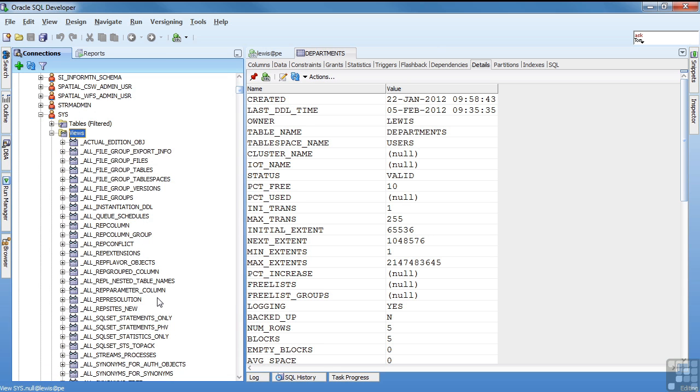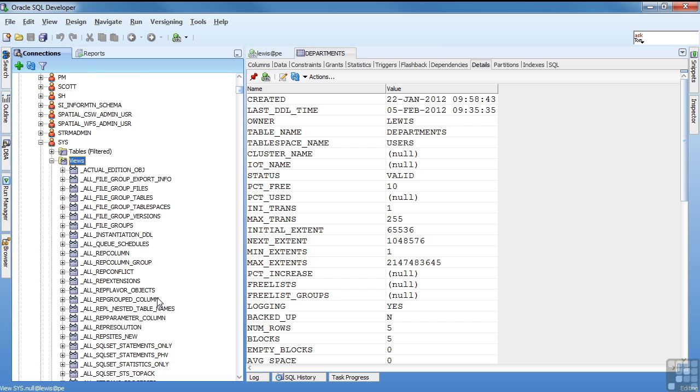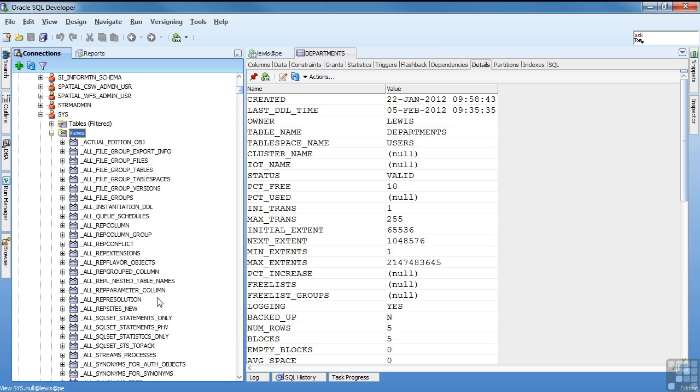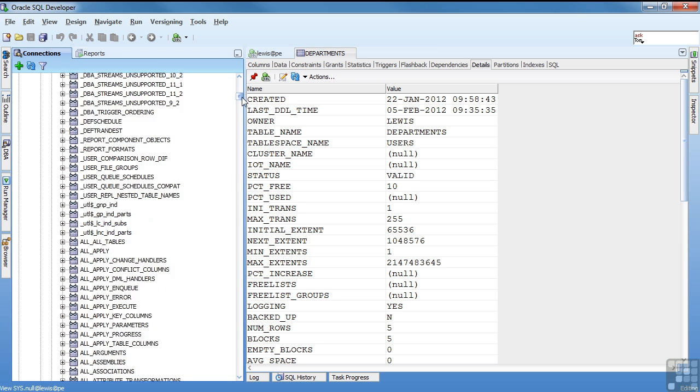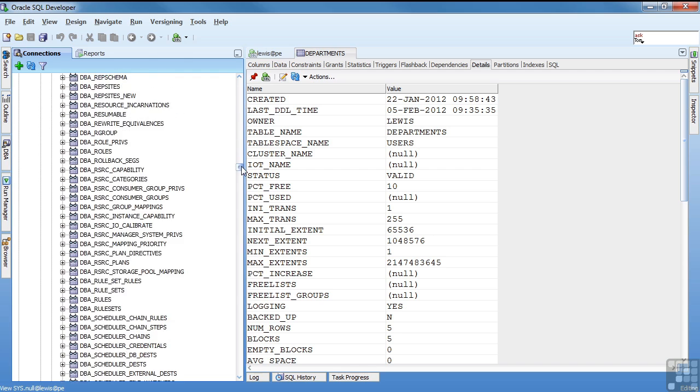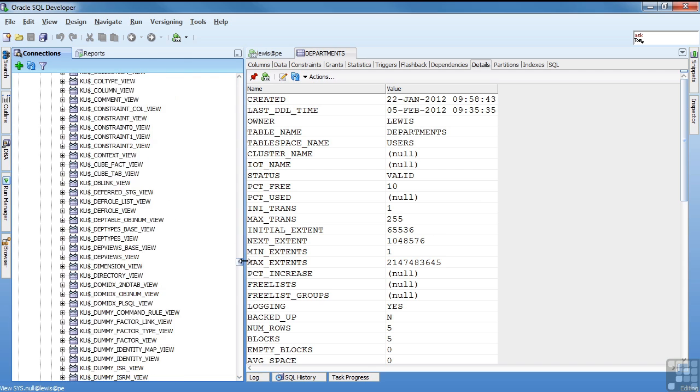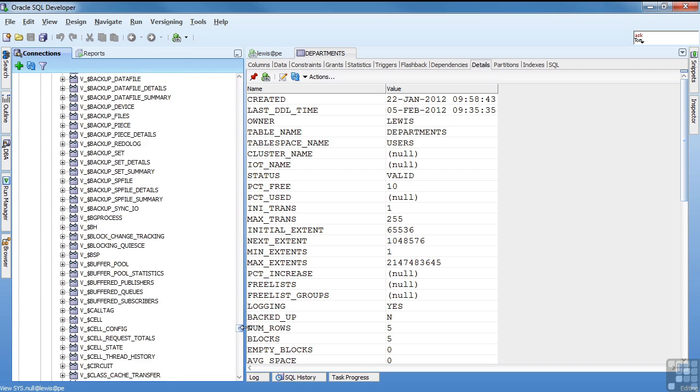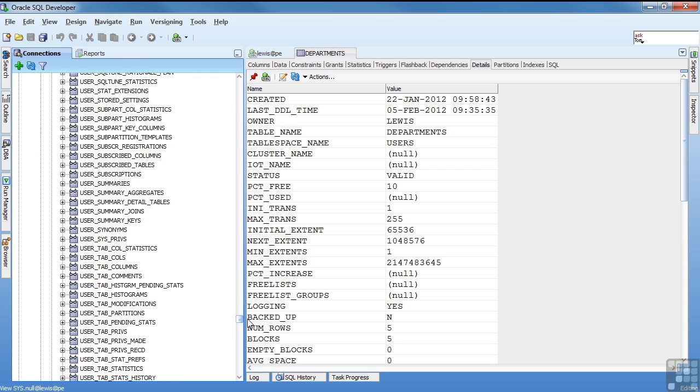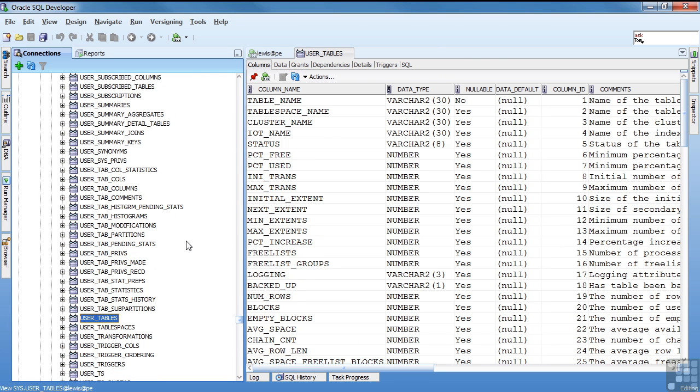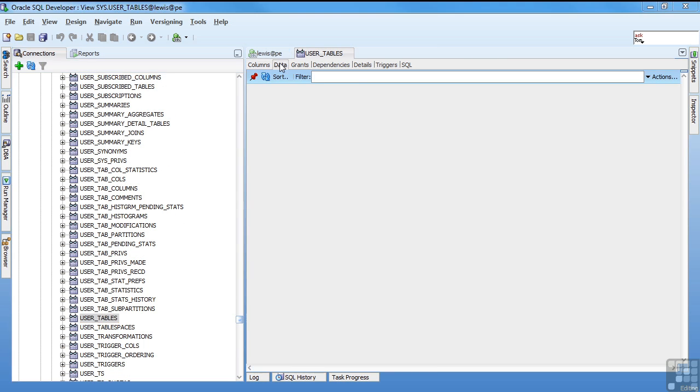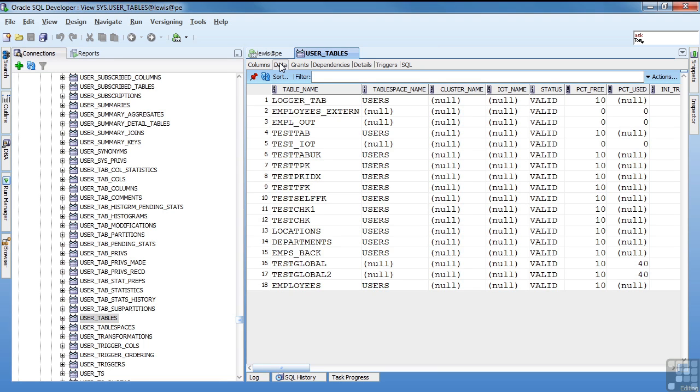There are three types of dictionary objects. The user views show everything that are owned by the user running the command. So I'll come scroll down to the users section. If you look at say user tables, and I'll click on that, and click on data so we can actually see the tables. This allows you to see the objects that are owned by me. I logged in as Lewis. I'm looking at the user tables view. I will see the objects that are owned by me.